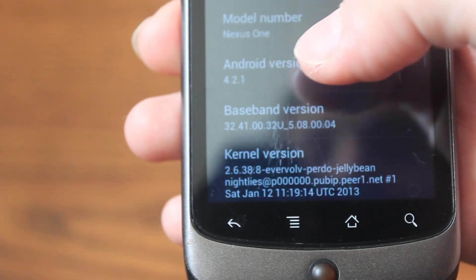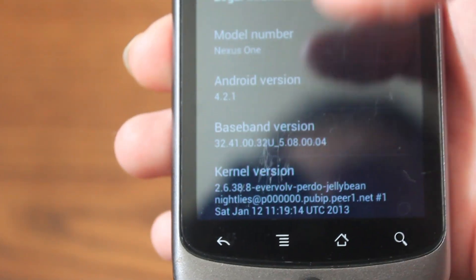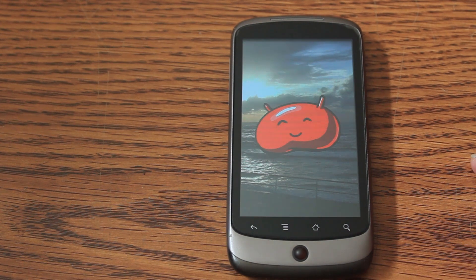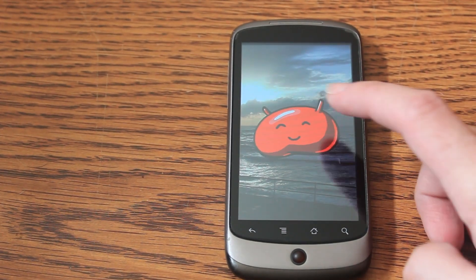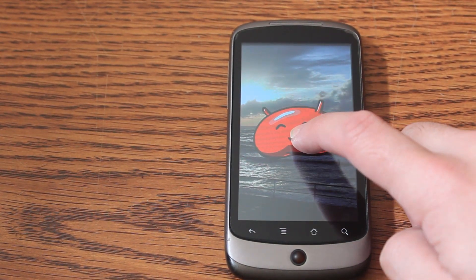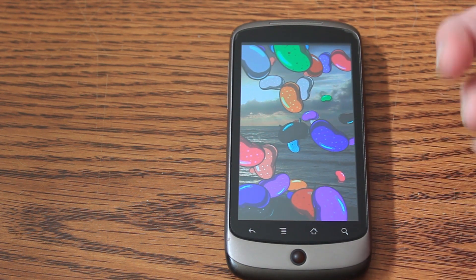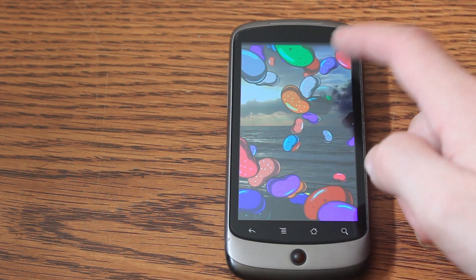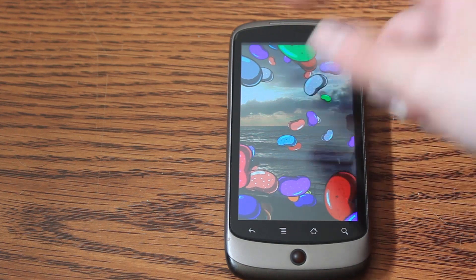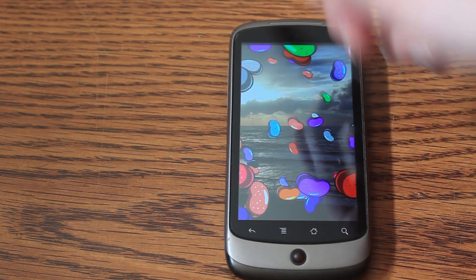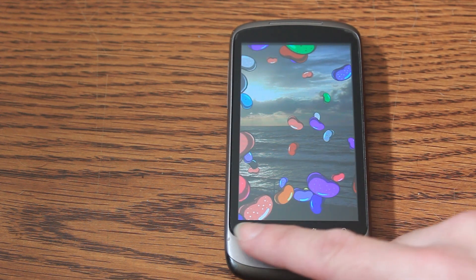For proof, let me just show you that thing Google added — it's actually pretty cool. If you press a few times on the Android version, you'll get this screen, and if you long press it, you can get jelly beans which you can pull across the screen and play with like a little game.